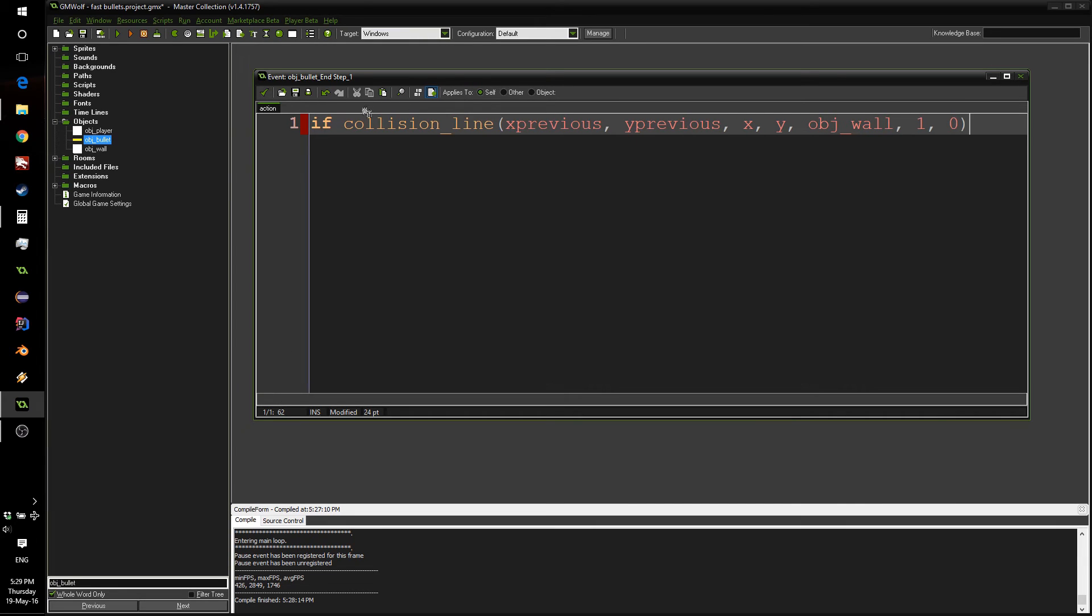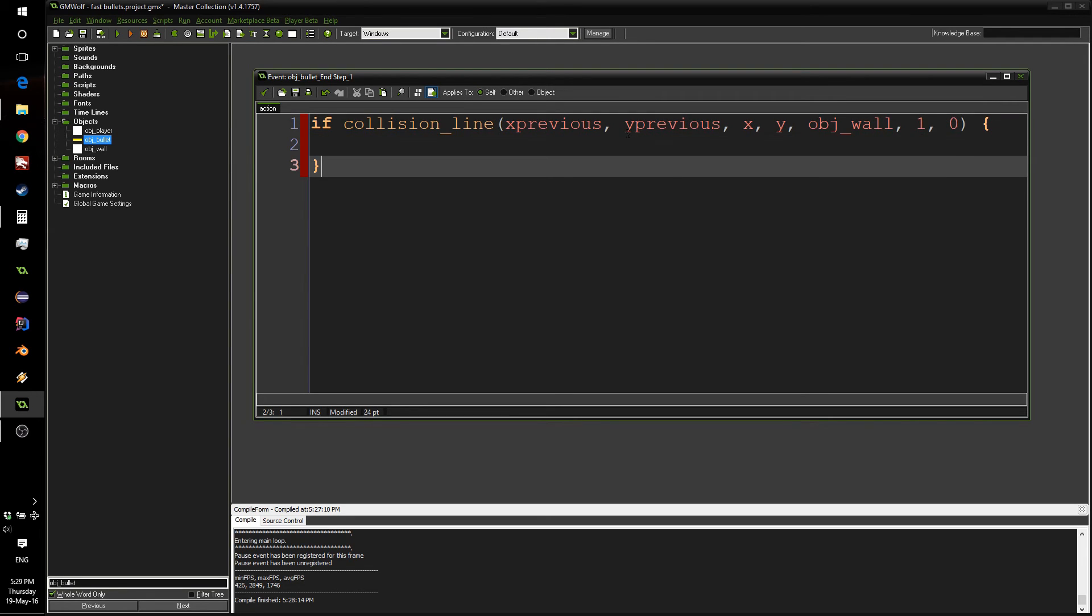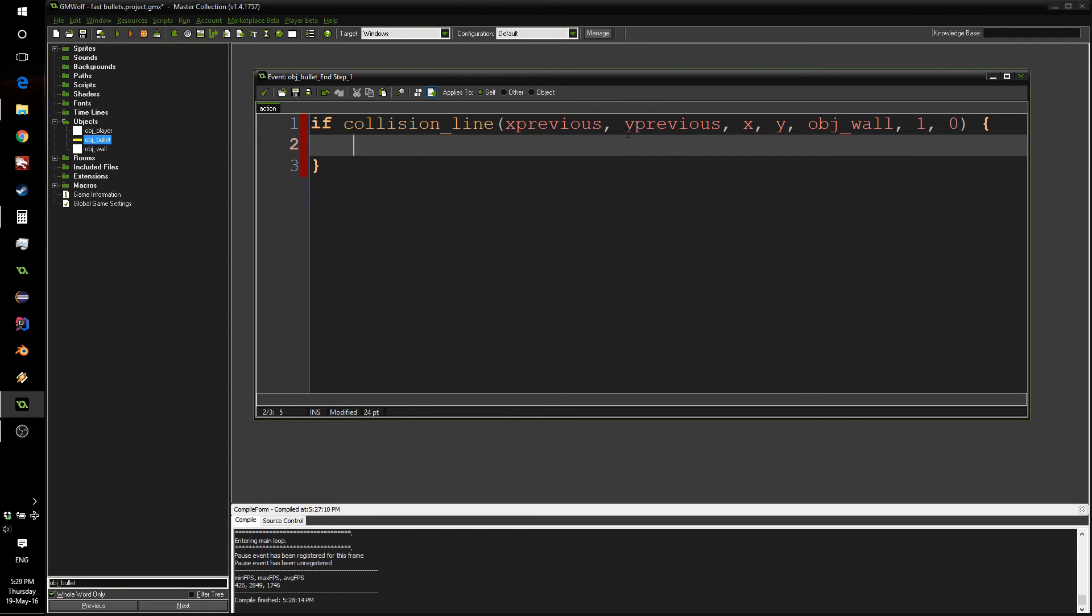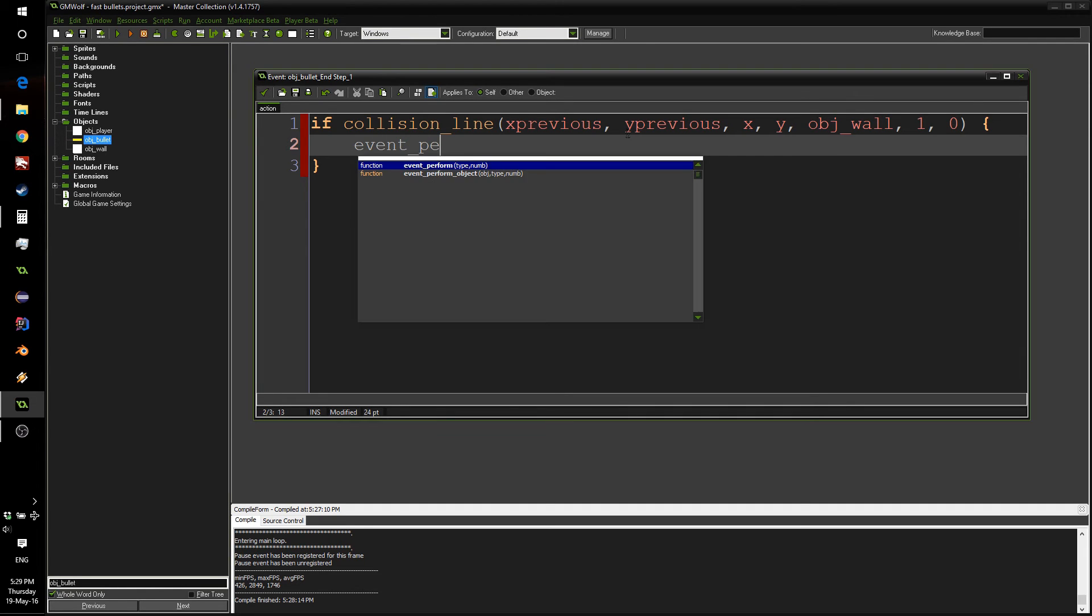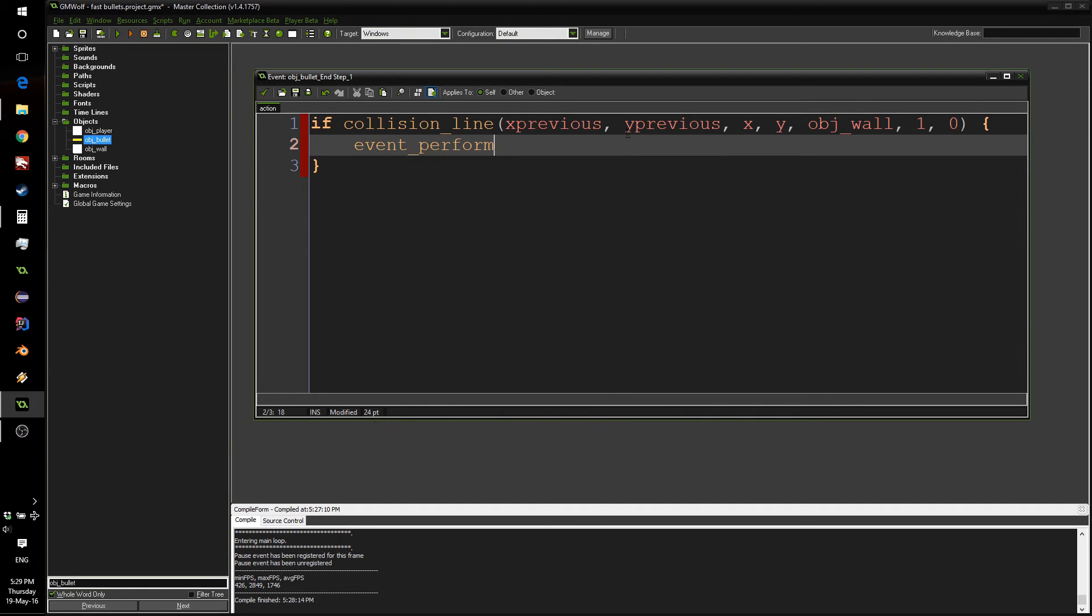So, again, if we have a collision anywhere between our previous point and our current point, we will simply trigger our collision event. We can do event_perform. The type is ev_collision. And the number will be the object we want to collide with, which is obj_wall.